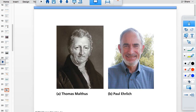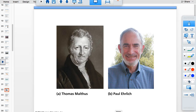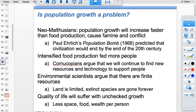Paul Ehrlich wrote The Population Bomb in 1968 and was called a Neo-Malthusian — 'neo' meaning new, referring to Malthus. As we have more people, we obviously will have problems with less space, food, and wealth per person.